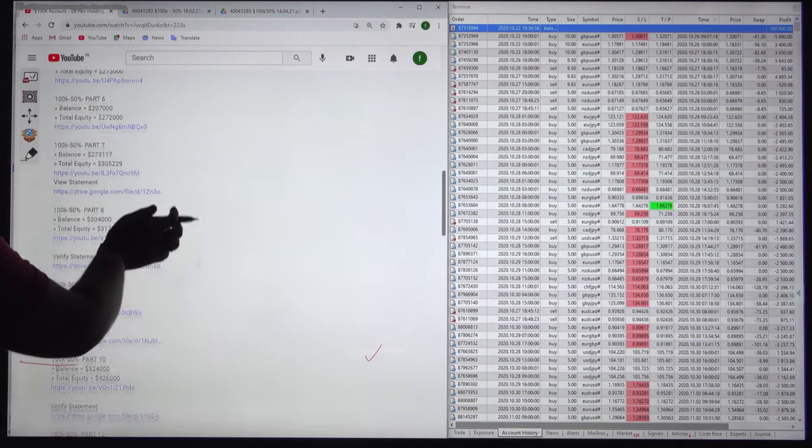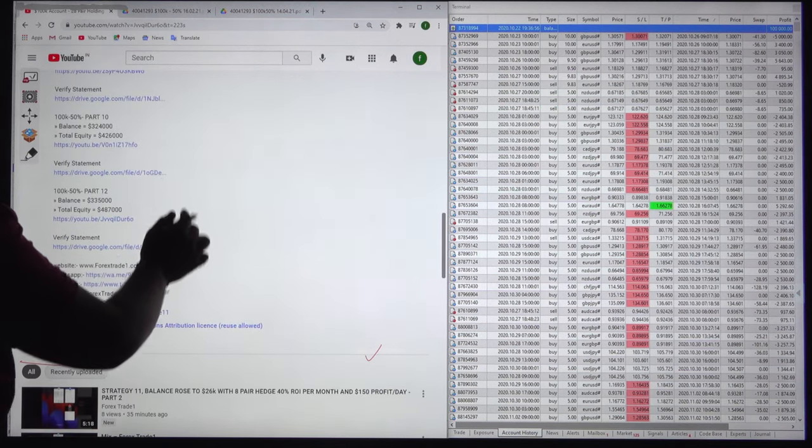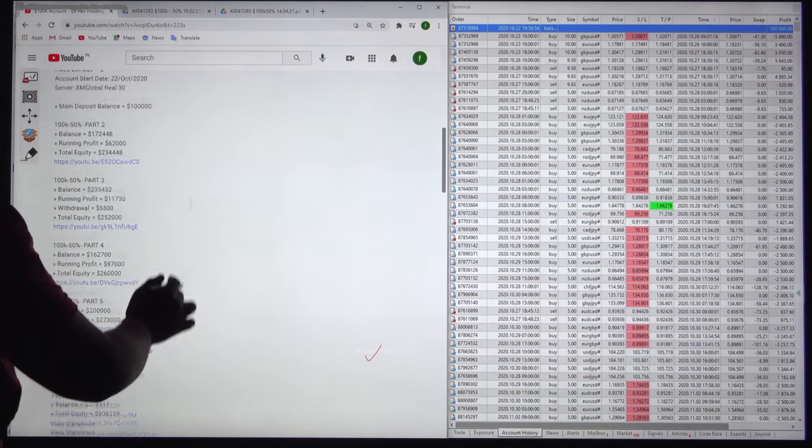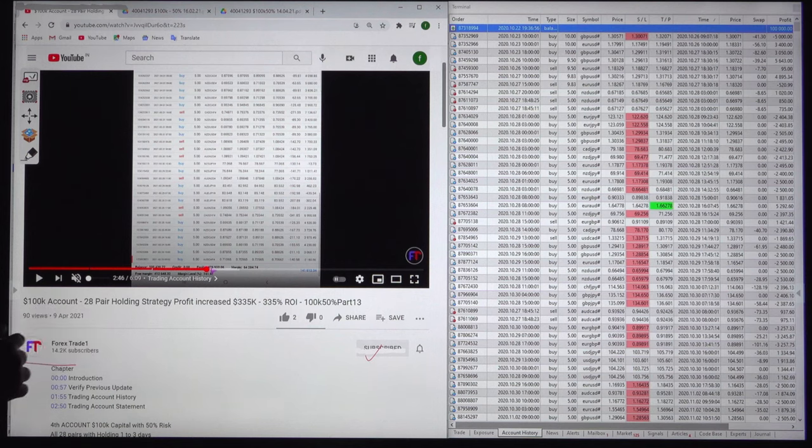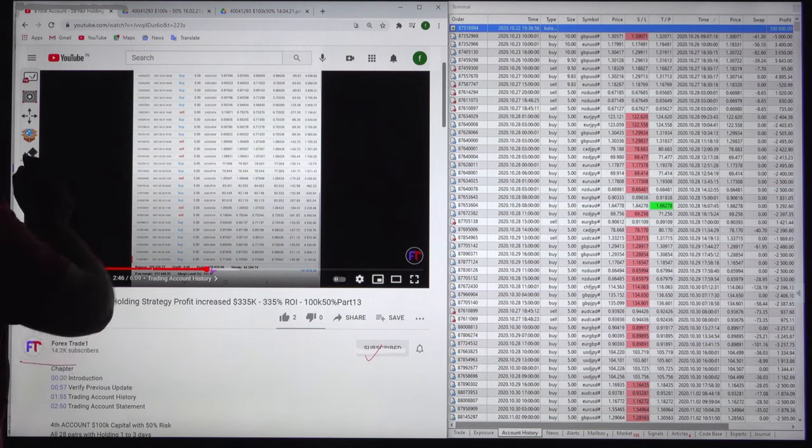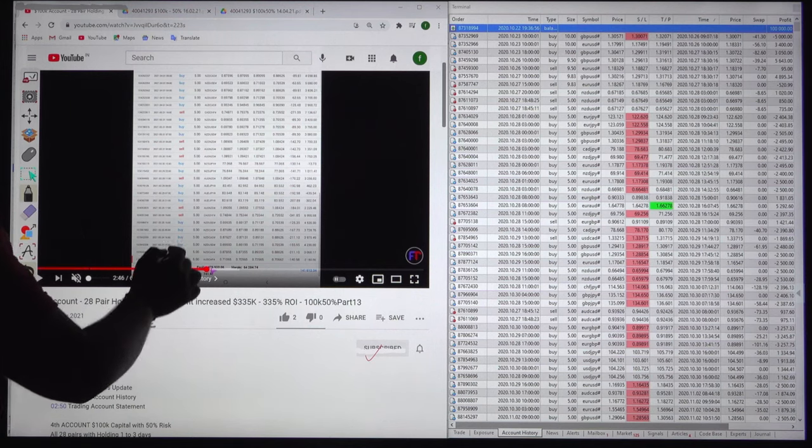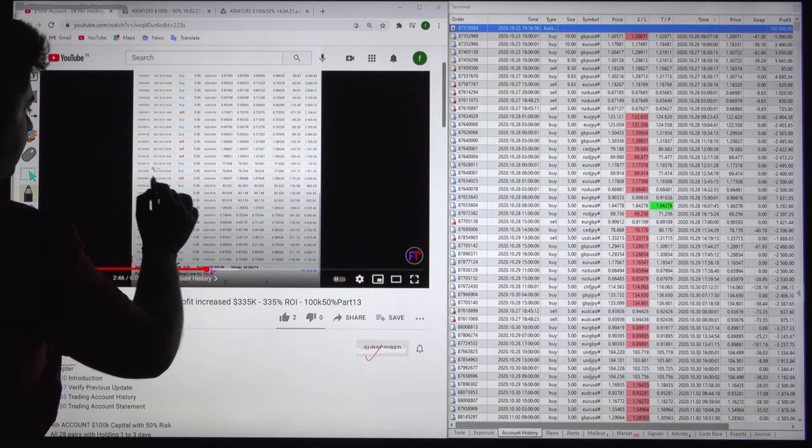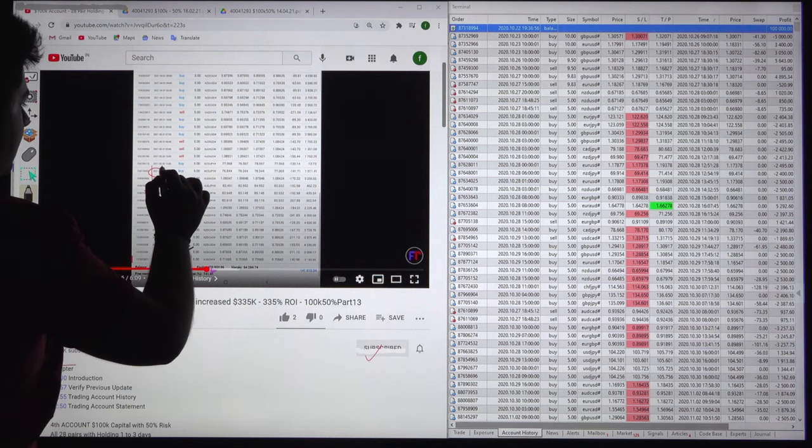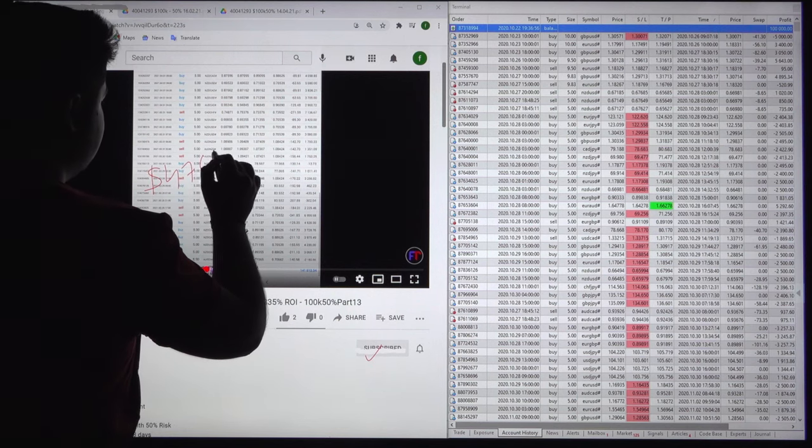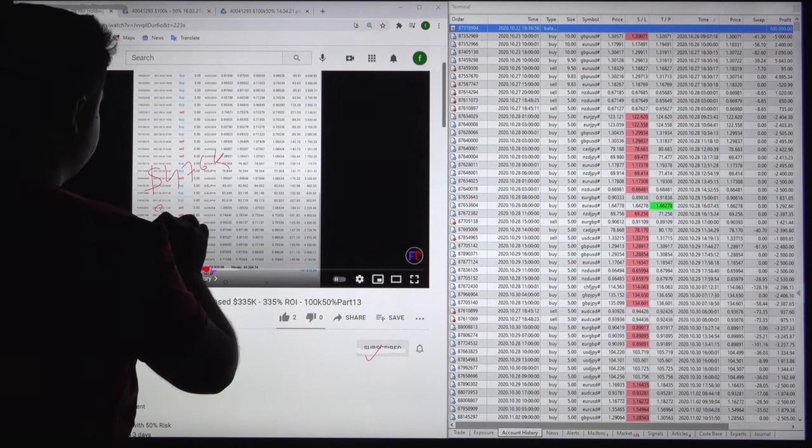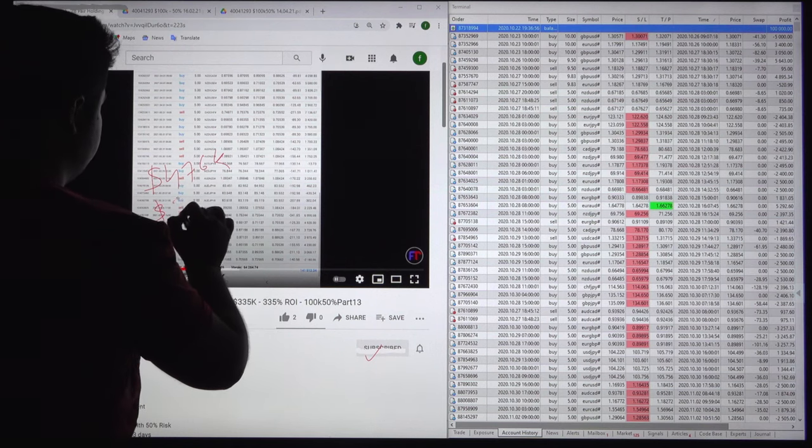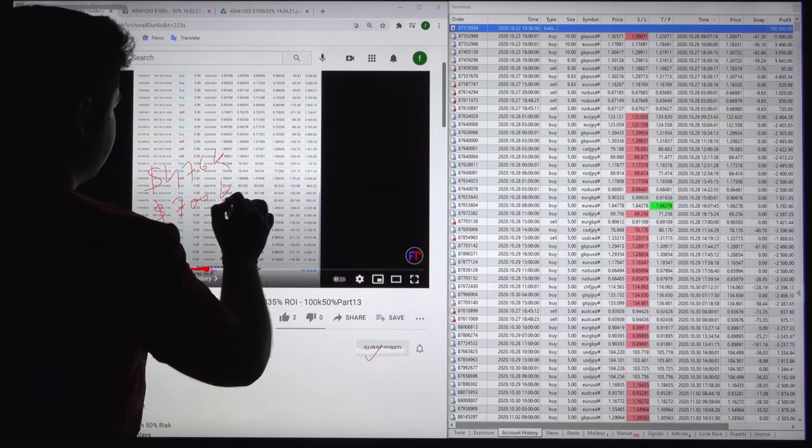You can get the complete detail in YouTube video description and the most important part for this video is that the equity is raised to 476k. The last update was 476k and now it has reached to more than 700k for this account.